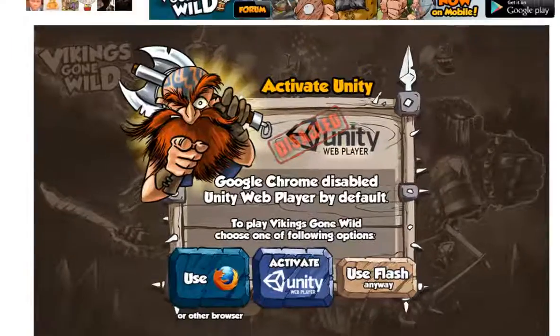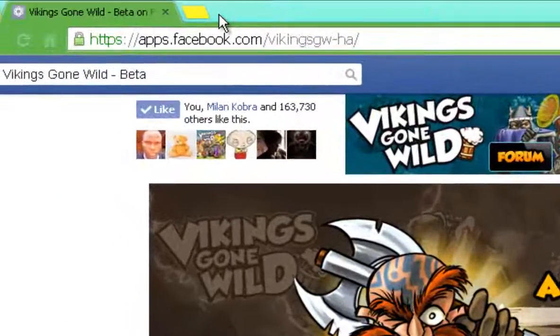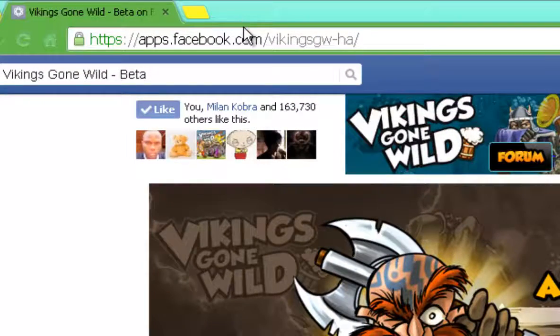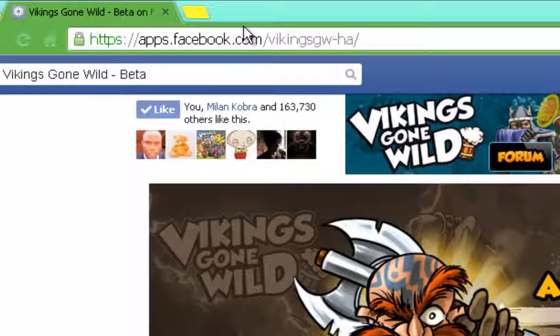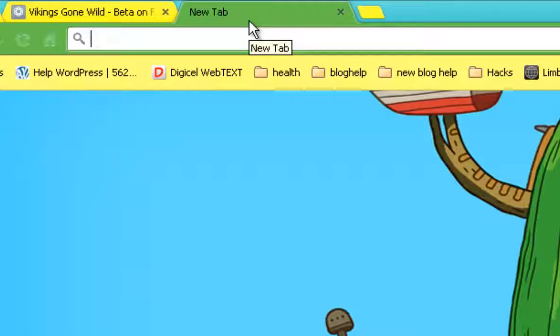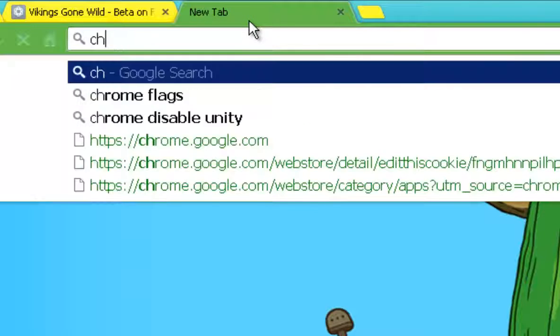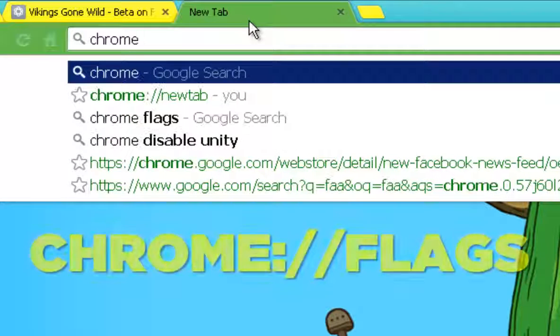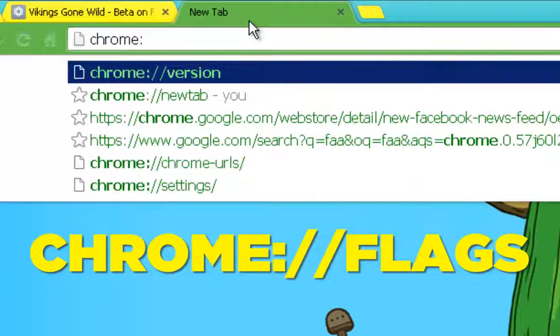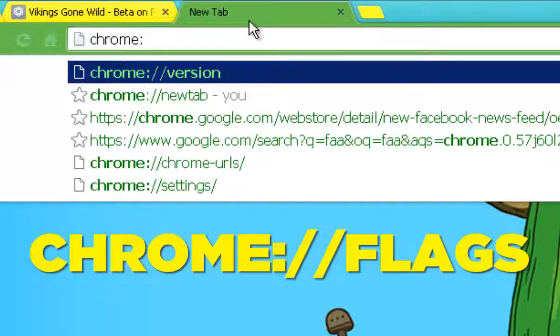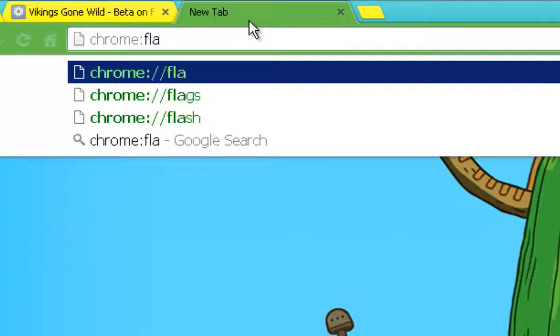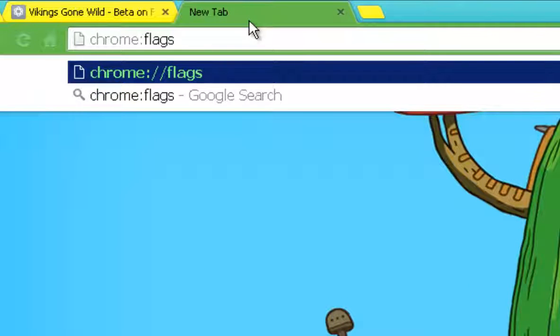We need to get to a particular place in Chrome which is for experimental apps basically. It's Chrome, and we're going to put that semicolon and flags, as you can see.